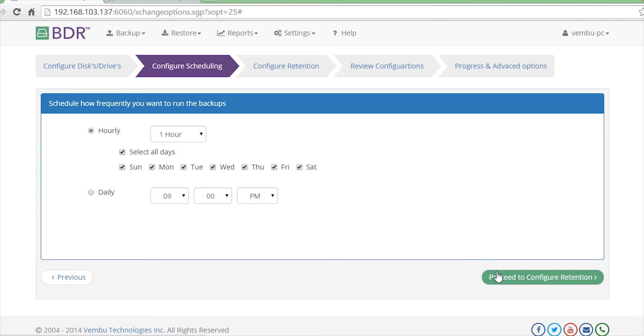In the schedule settings, select how frequently you want to run the backups. You can select hourly or daily depending on your requirements.